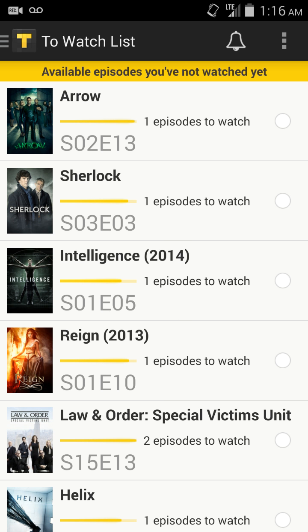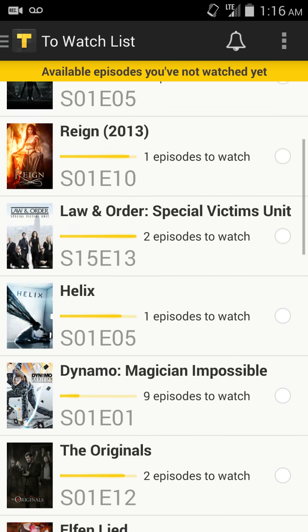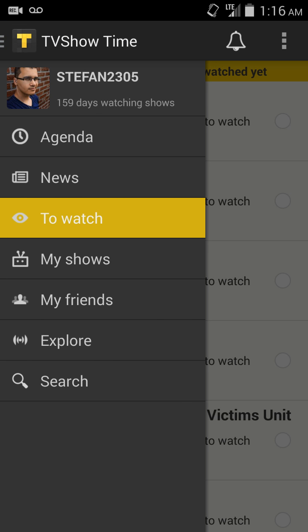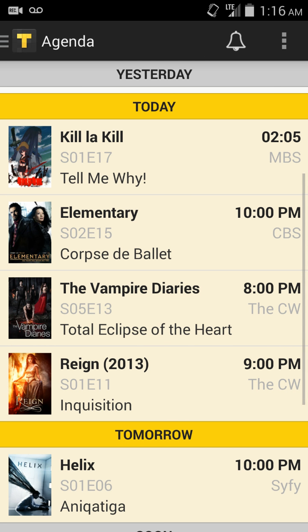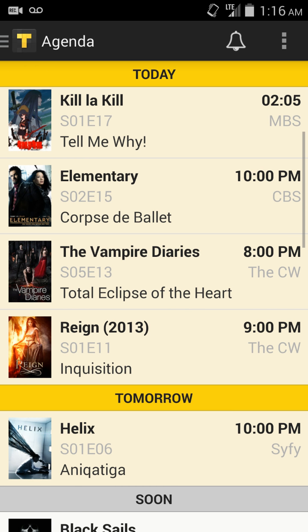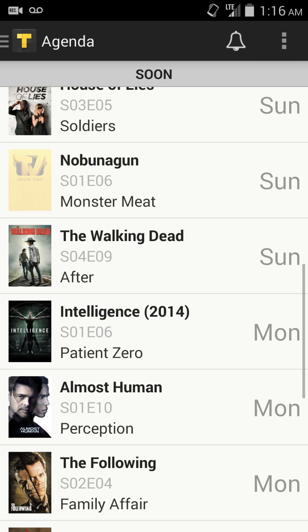The To Watch list is basically episodes and shows that I have not seen yet, and I can quickly hit the check button over here and it'll tell me that I'm up to date. The Agenda is nearly the same thing, but basically it's like a calendar view of upcoming episodes — episodes that come up today, what time, what channel, and which episode.